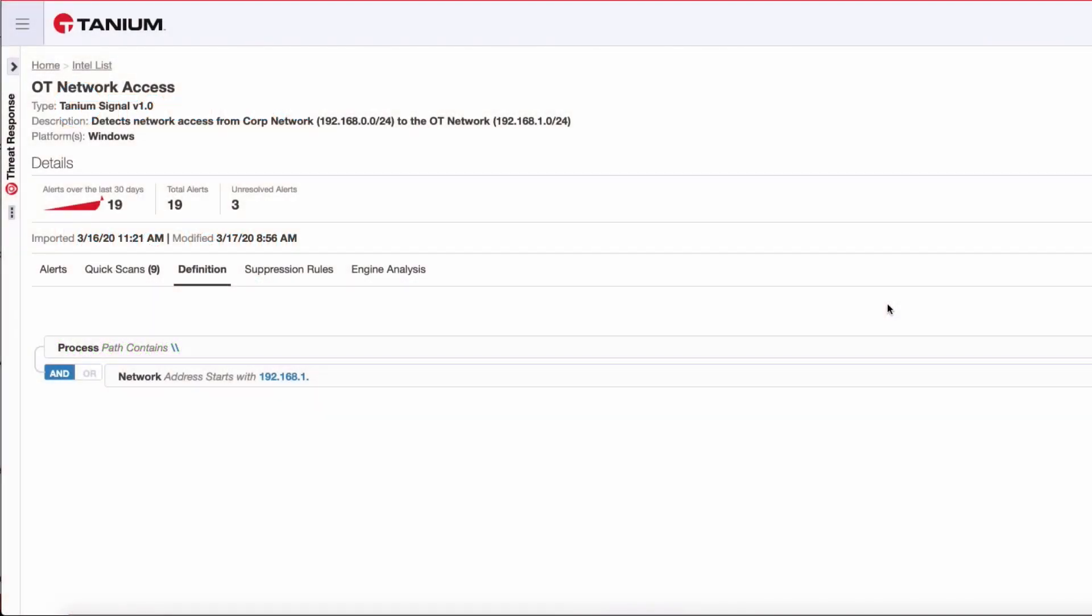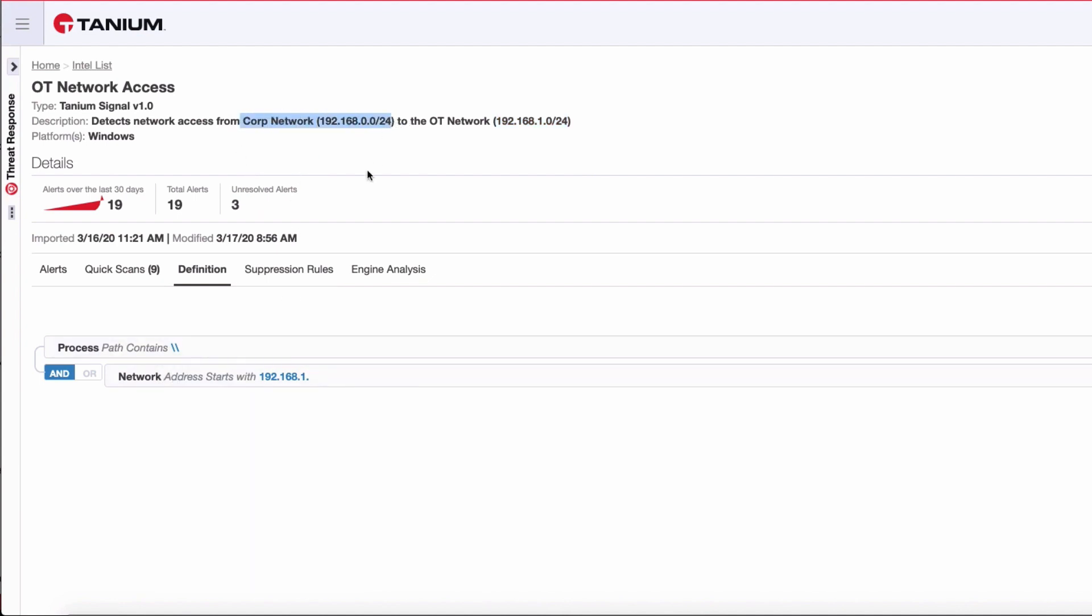Our signal is very simple in its definition. We're really only looking for, and we're going to deploy this signal to our corporate network in the 0.0 segment, any network activity that goes to our 1.0, which is our OT network. The signal is looking for any process from our corporate network that communicates to our OT network.